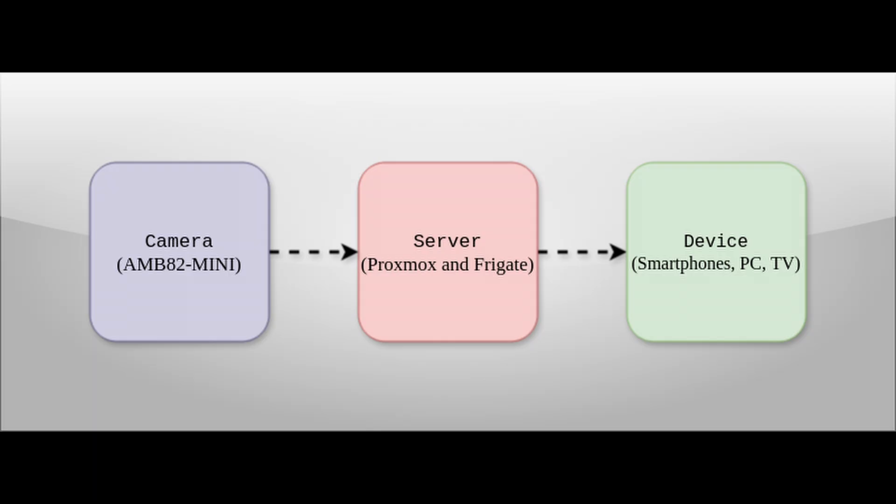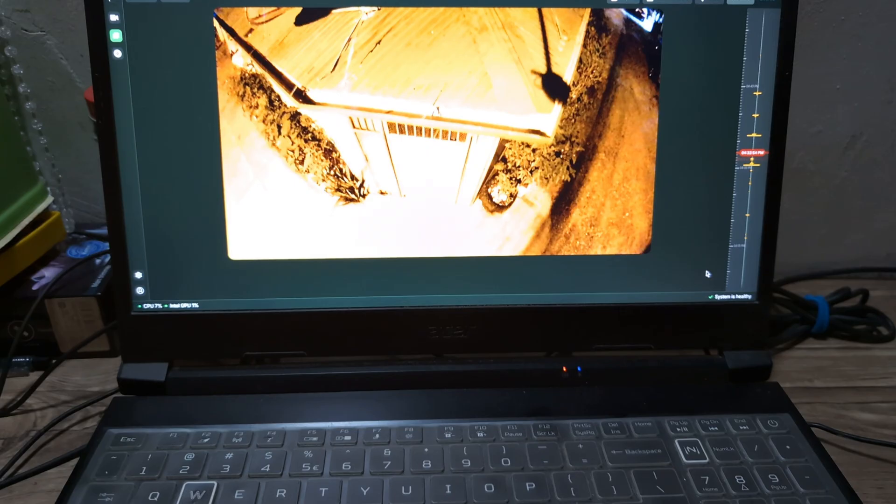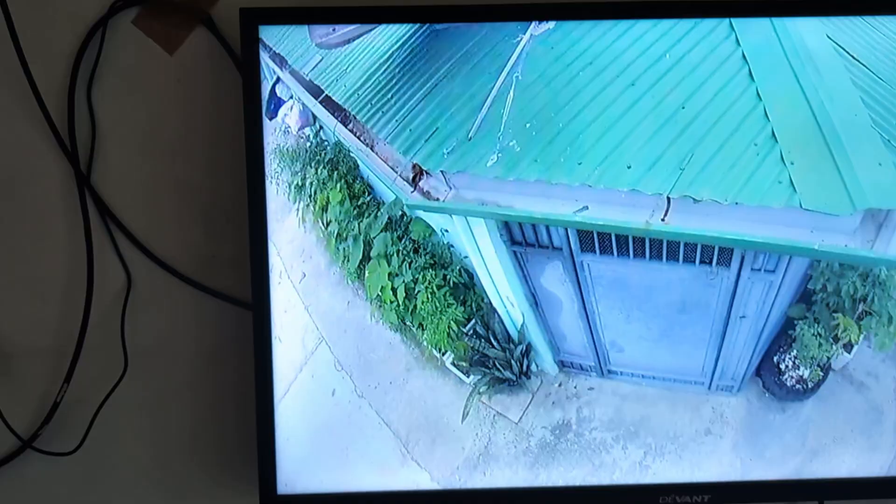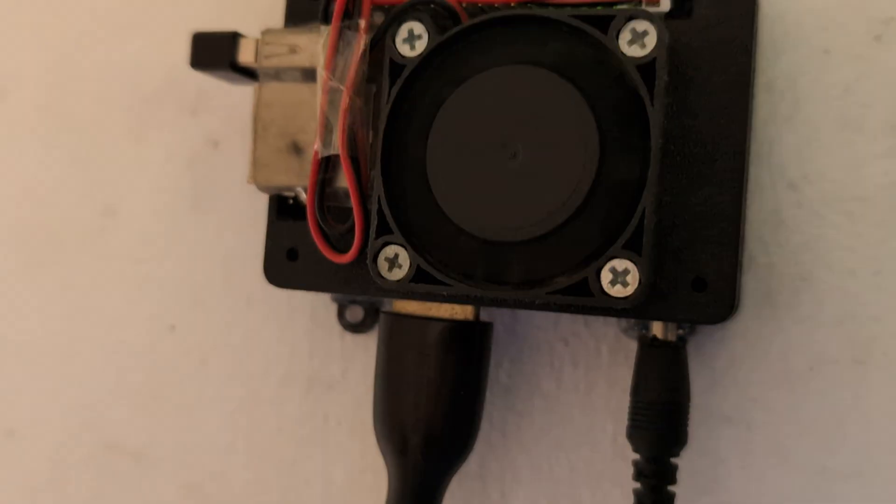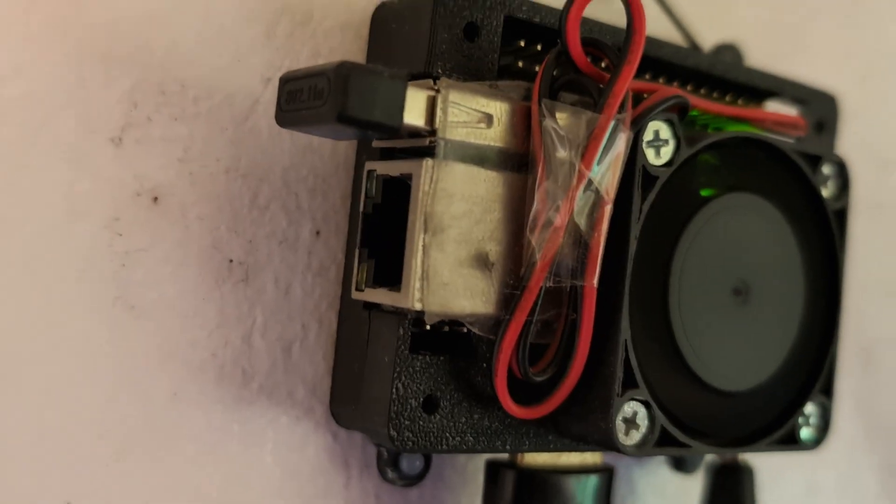And lastly, viewing devices are our smartphones, computers, and also from the TV, which an Orange Pi one is connected.